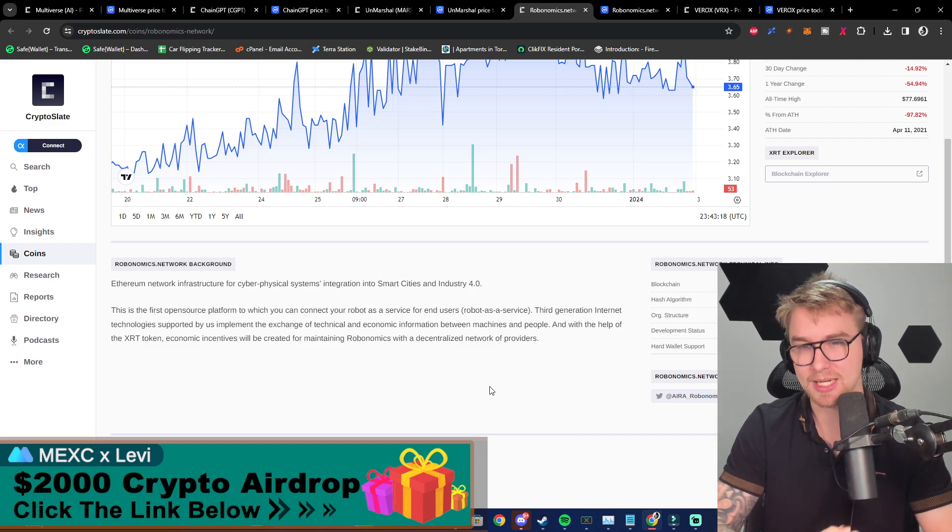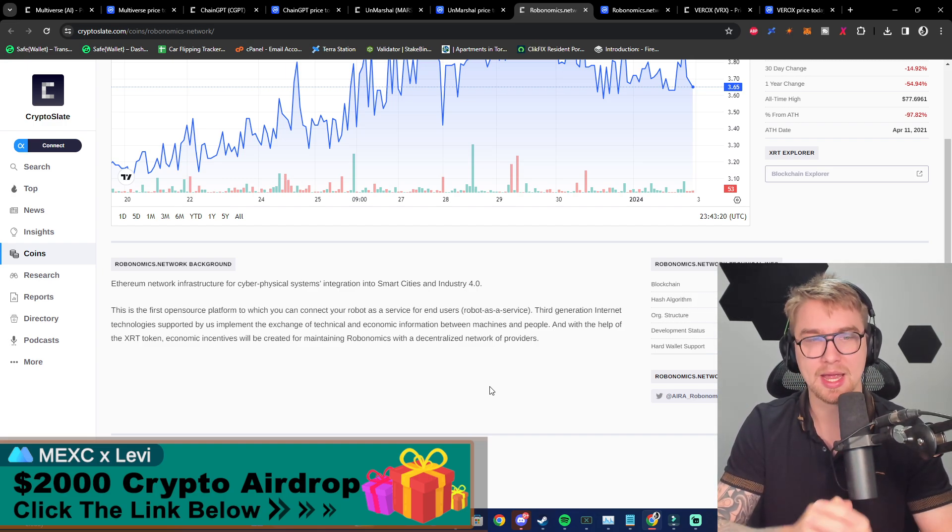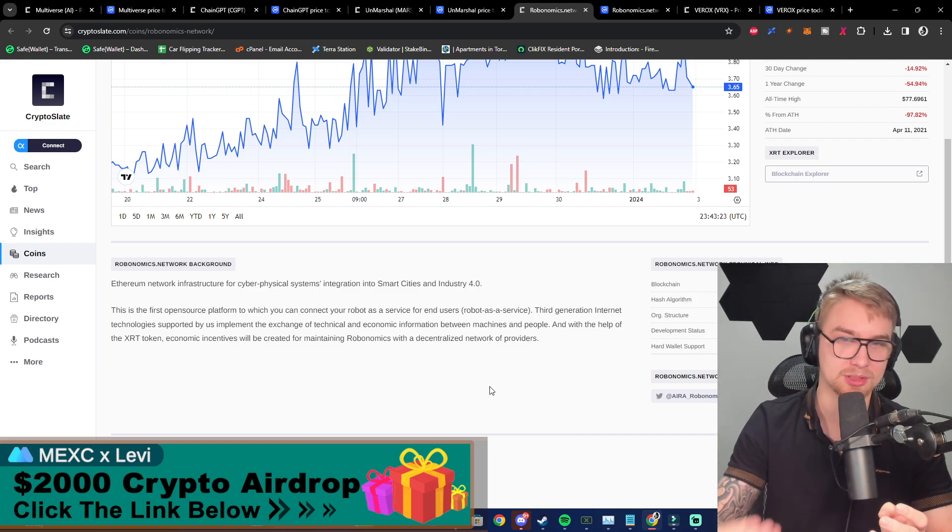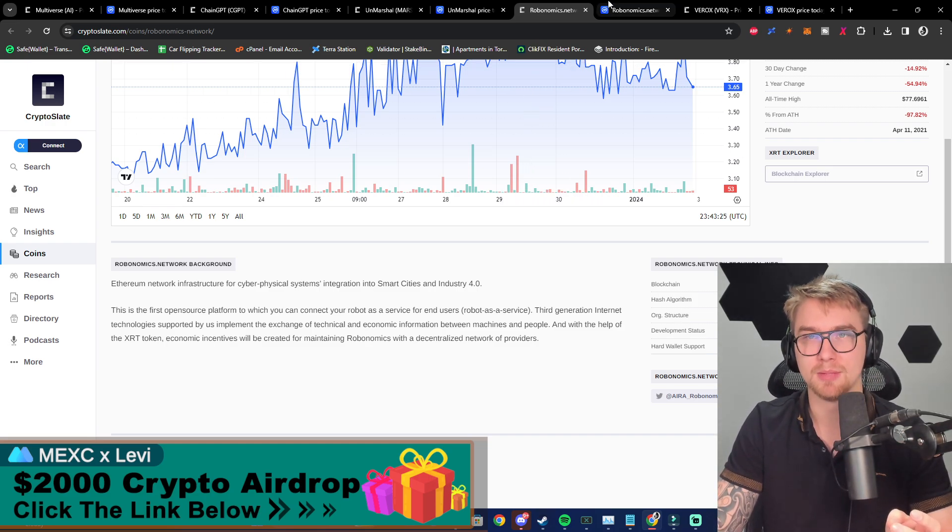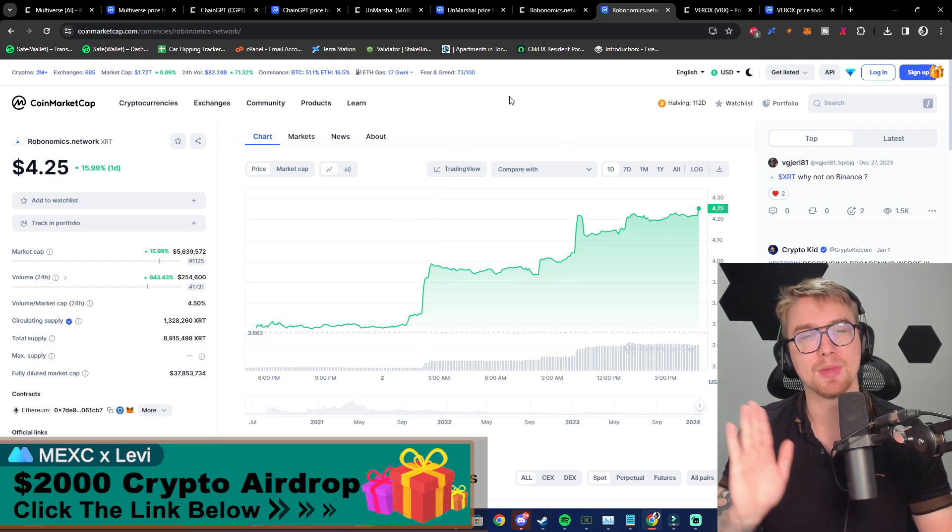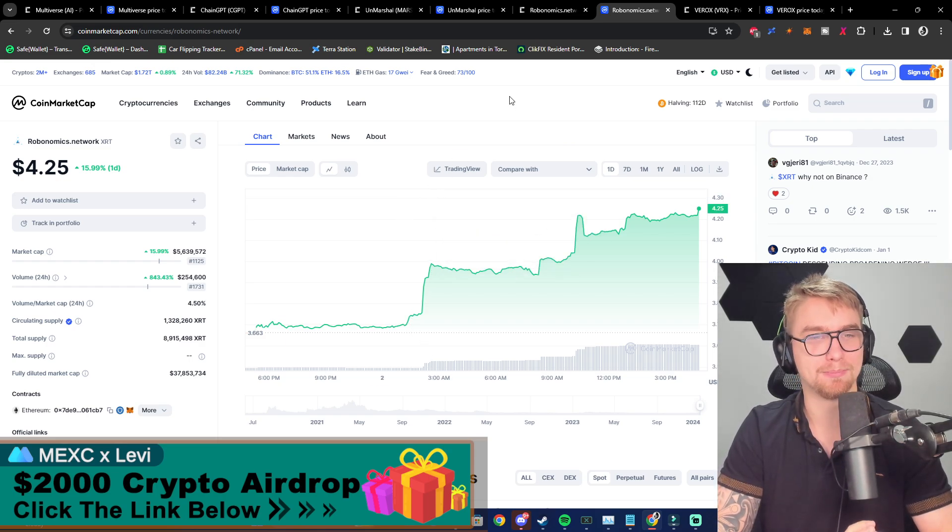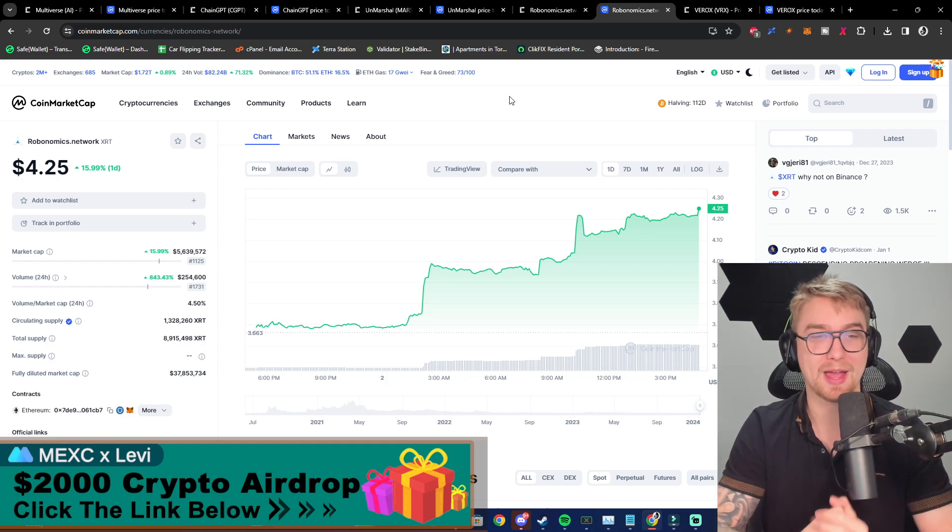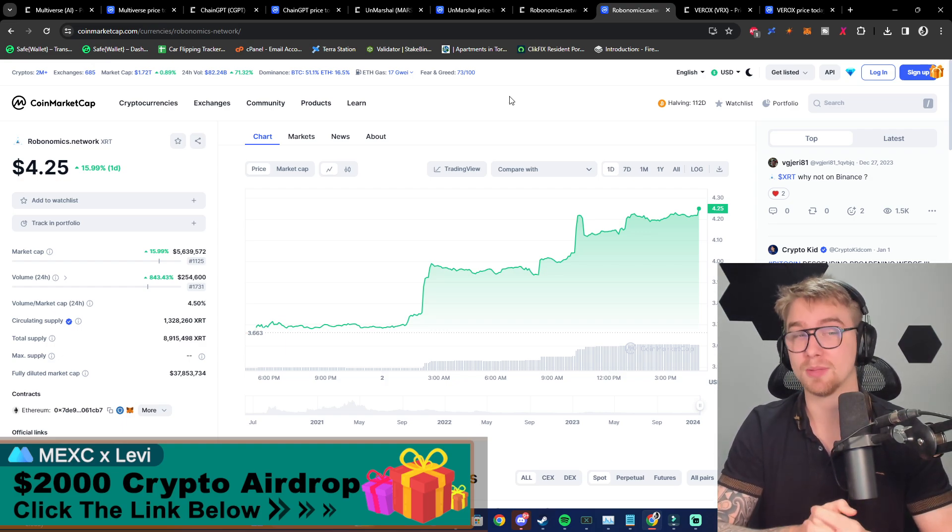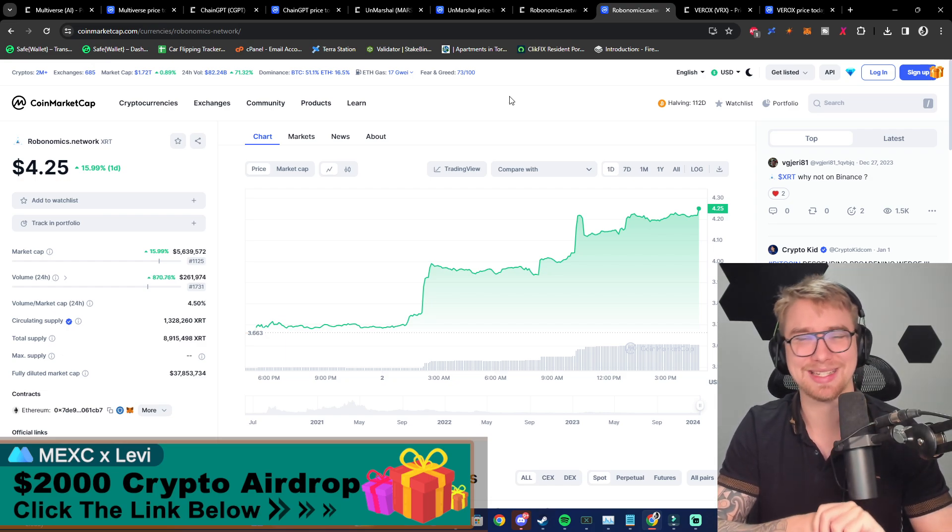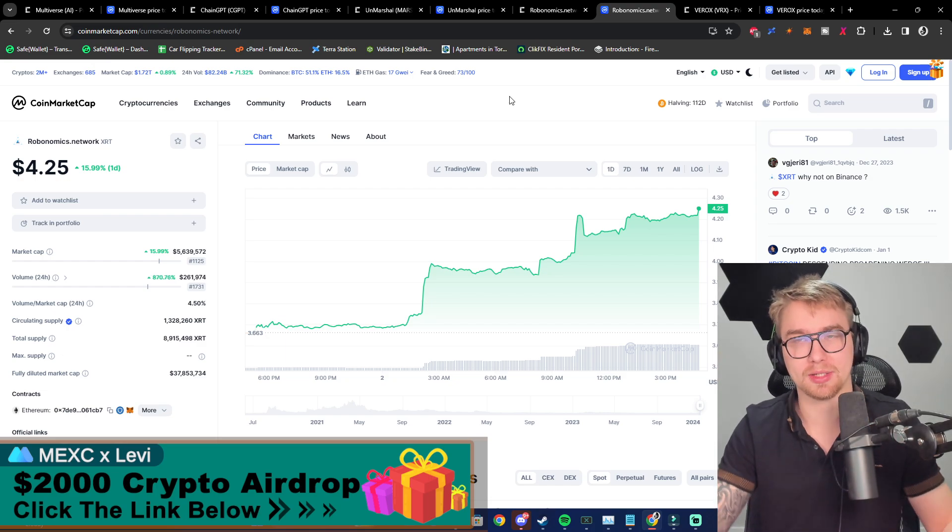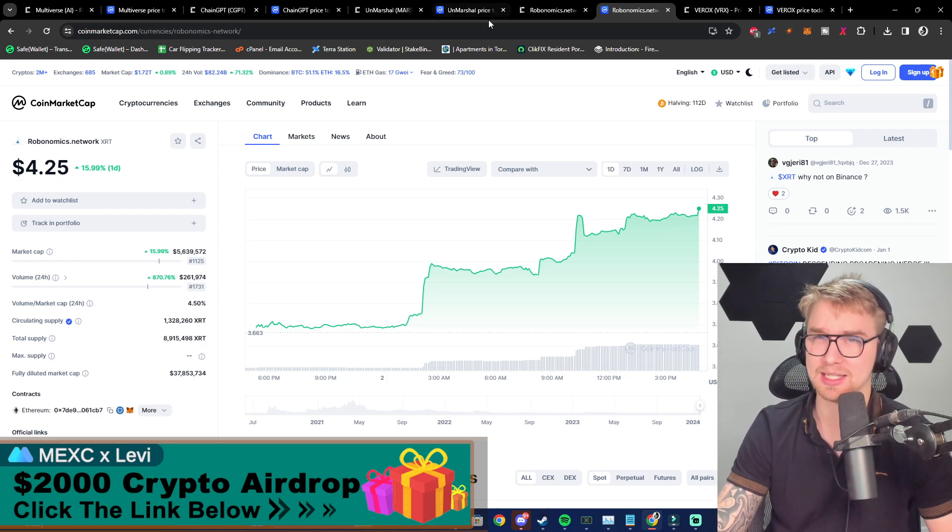And with the help of XRT token, economic incentives will be created for maintaining Robonomics with a decentralized network of providers. We can see once again volume's going absurd. 5.6 billion market cap, $254,000 24-hour volume. We have some big whales that are just starting to get interested in this, and you guys have the opportunity to get in now before retail gets in. That's why I'm making this video, so you guys can get interested a little bit earlier.